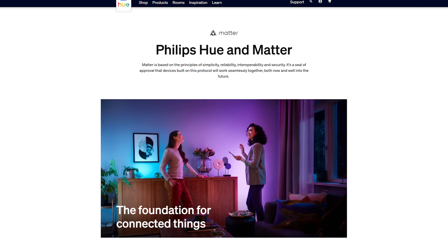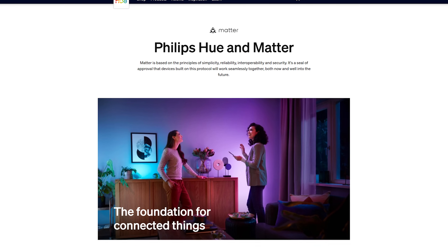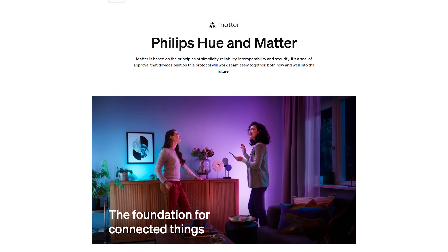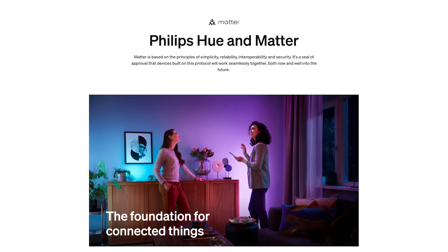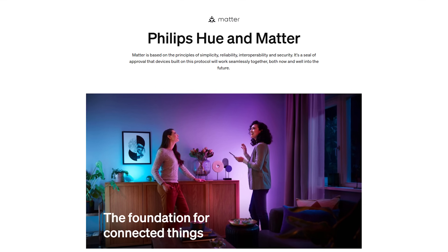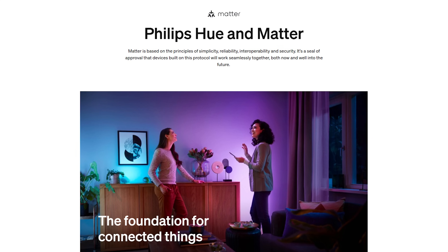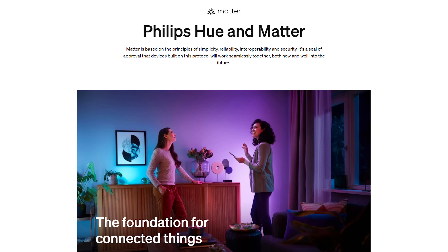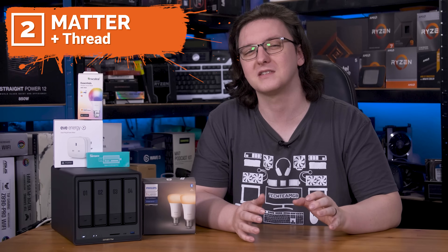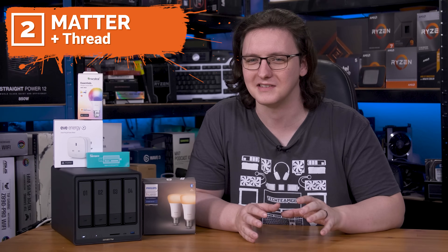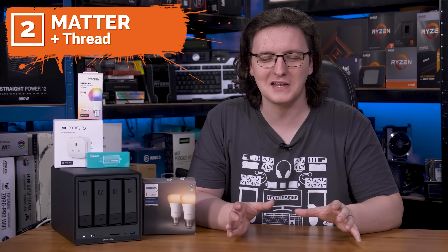Matter is likely the future of smart home tech. The big players like Philips and Samsung seem to be pivoting to Matter over Thread devices, so in a couple of years it's more likely that you'll find Matter devices than basically anything else.